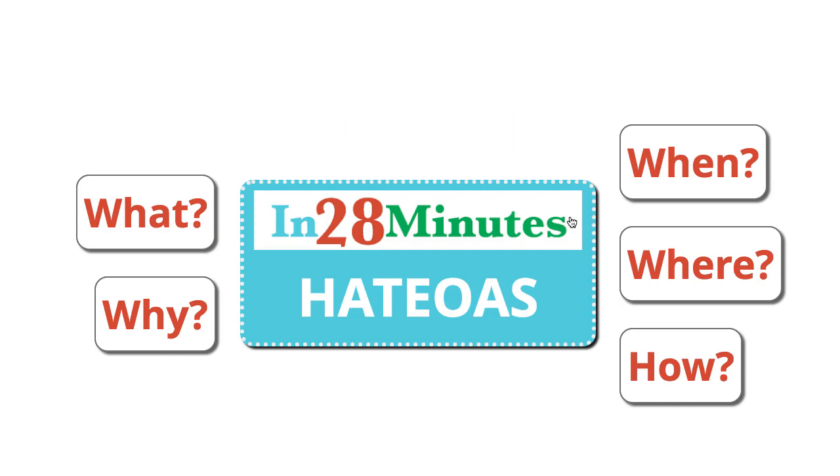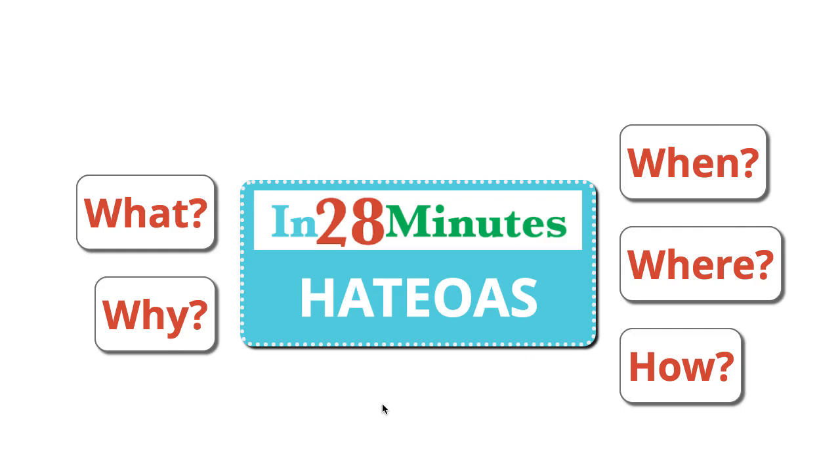In this video we'll be talking about what is HATEOAS: Hypermedia as the Engine of Application State. When do you use it? Why do you use it? Those are the different things we'll be discussing in this specific video.